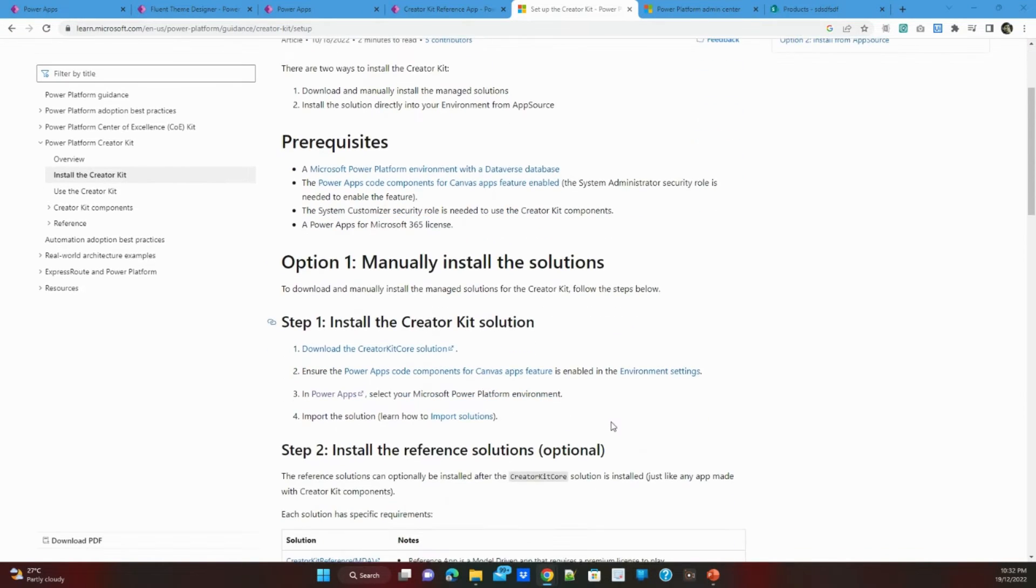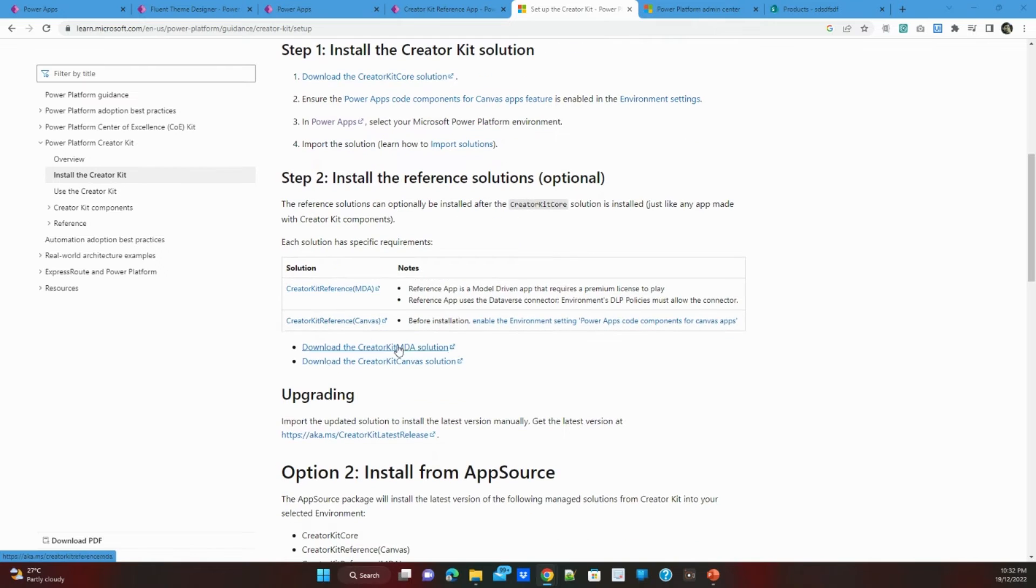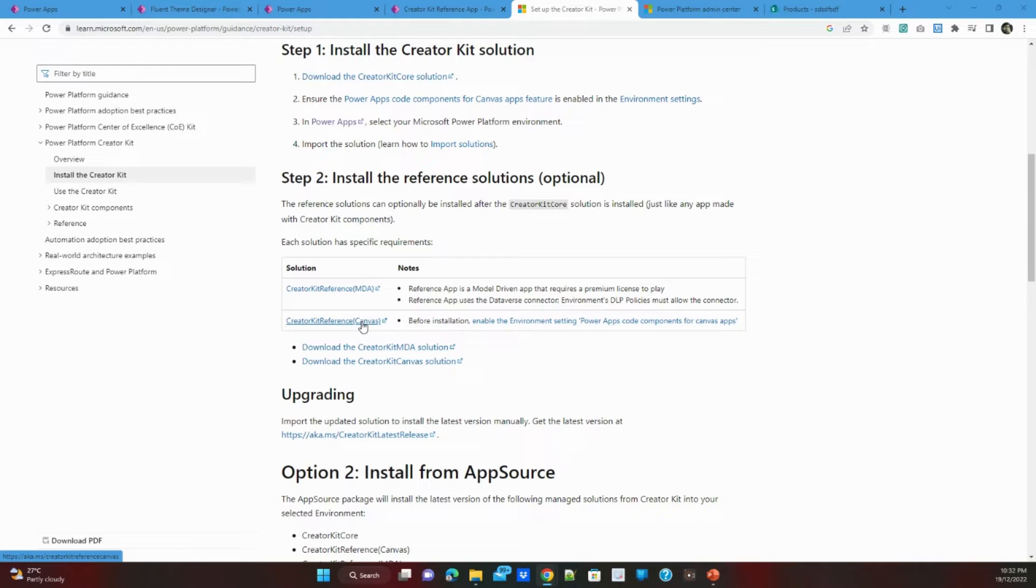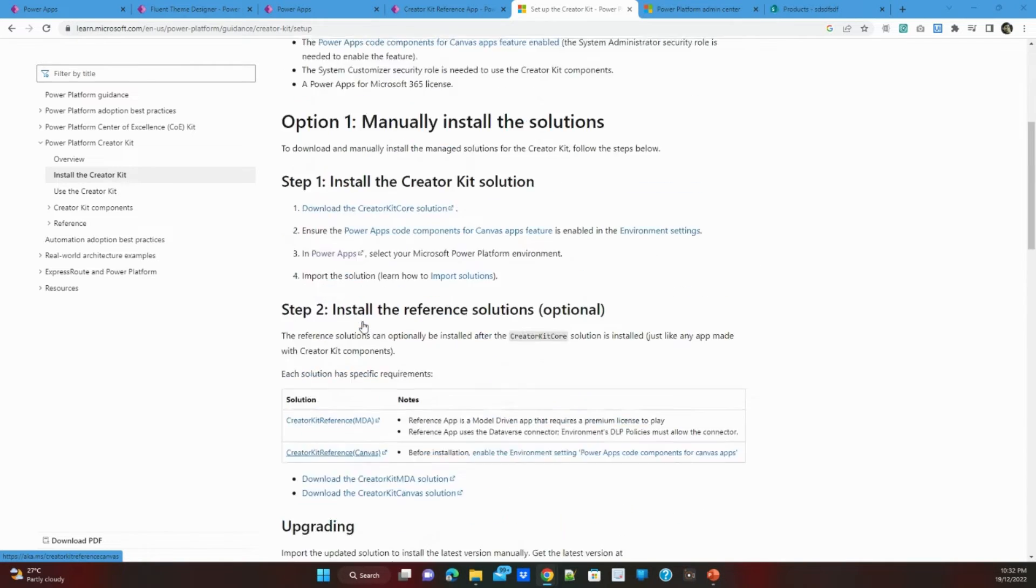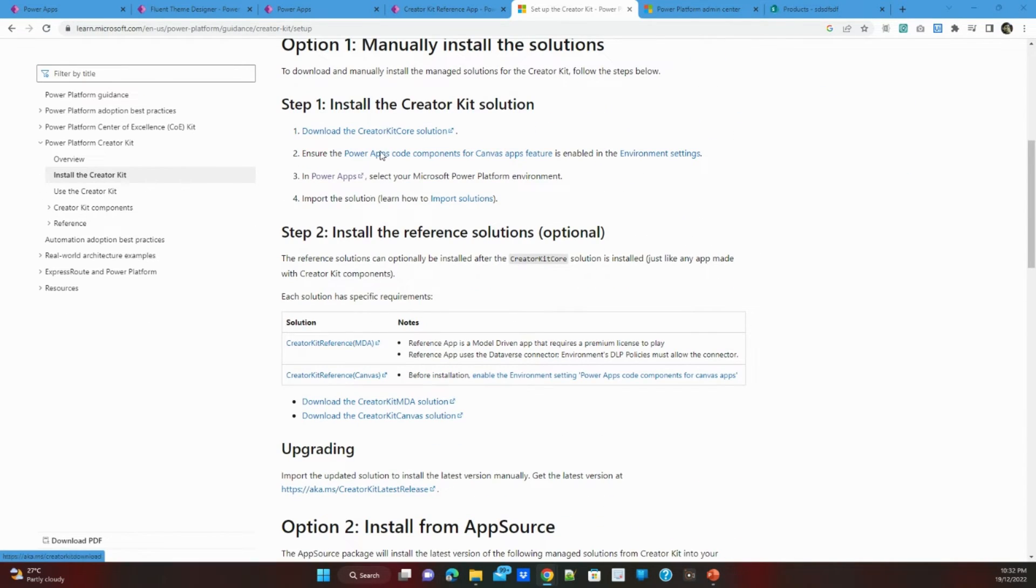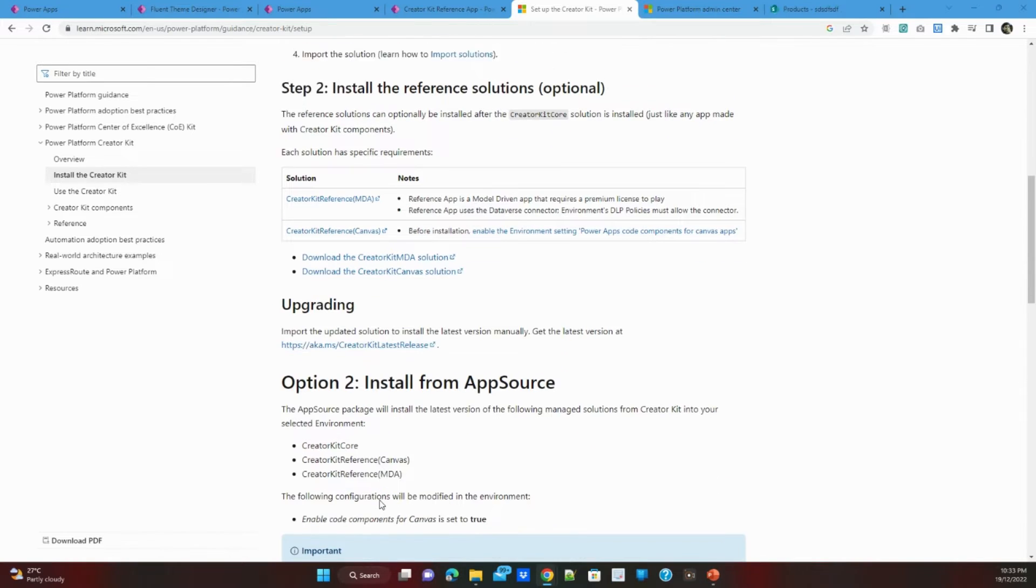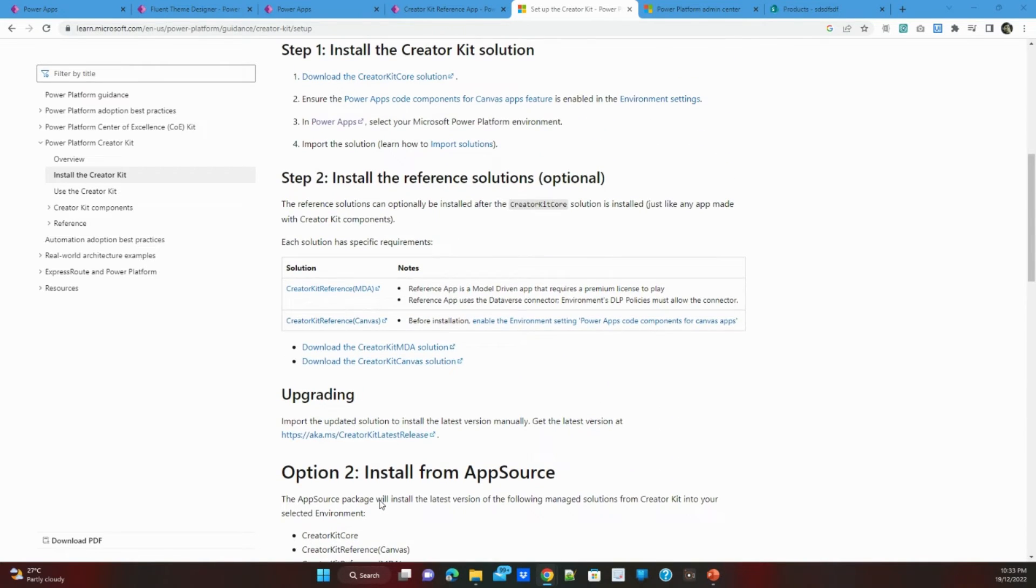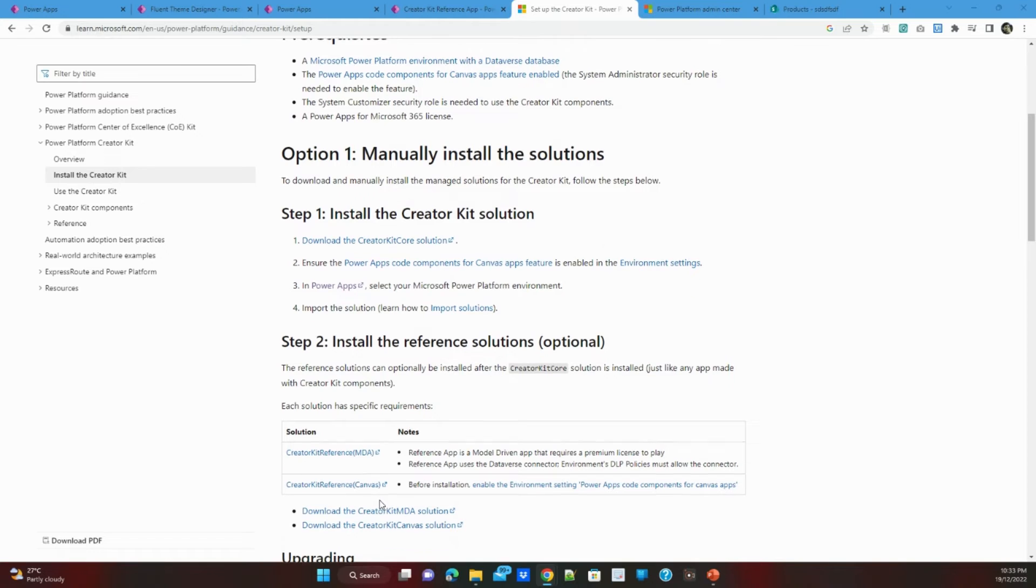Mainly two things you need to do: one is that there is a Creator Kit core solution which you need to download and install, and another Creator Kit reference with the canvas this needs to be downloaded and installed also in your tenant PowerApps. The step is pretty much user friendly, this documentation you can go with or some people already created videos in different YouTube channels you can find, so I am not elaborating all these steps.